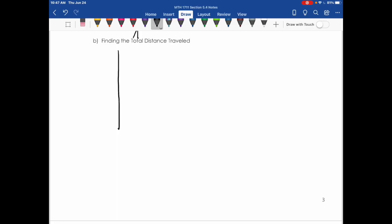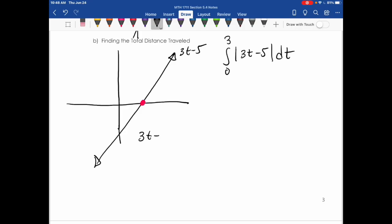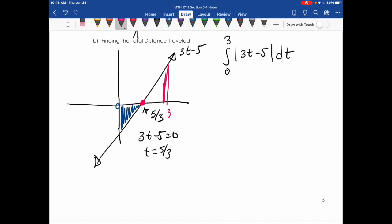For part b, we want the total distance traveled, not the net. Looking at the graph of 3t − 5, we find that 3t − 5 = 0 when t = 5/3. So from 0 to 5/3 gives negative area, and from 5/3 to 3 gives positive area. I'll break this into two integrals: the positive area from 5/3 to 3, plus the absolute value of the negative area from 0 to 5/3.